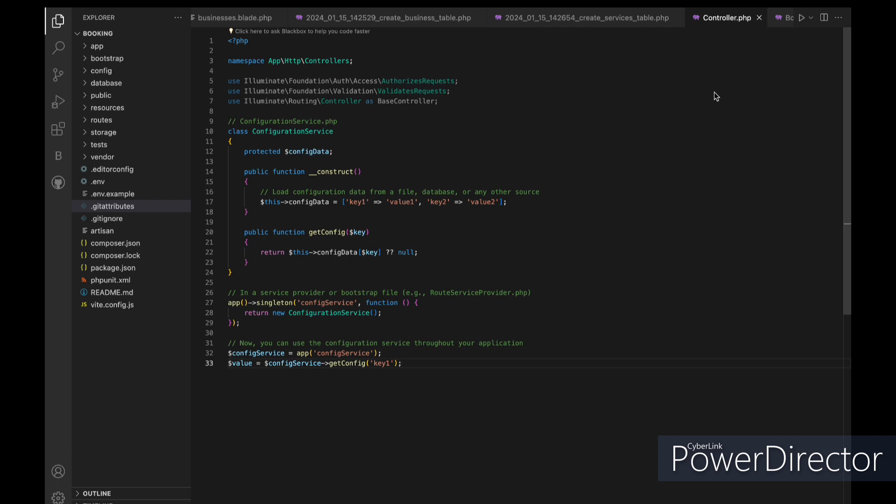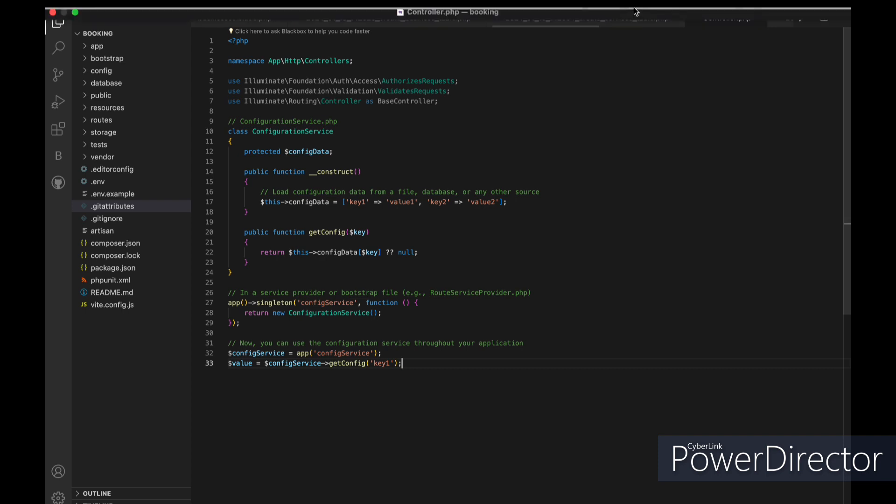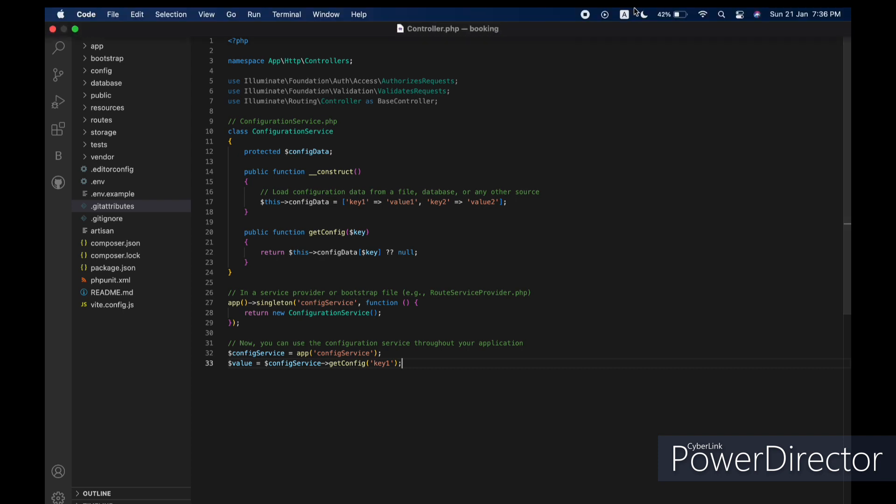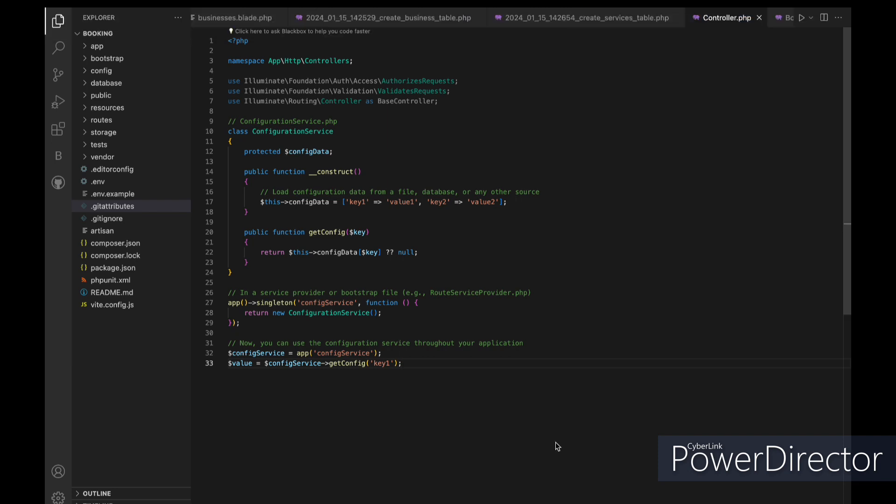Using the Singleton pattern in this context is beneficial because it ensures that the configuration data is loaded only once and subsequent requests for the configuration service reuse the same instance. This can be especially useful for performance reasons and for maintaining consistency in configuration settings across different parts of your application.